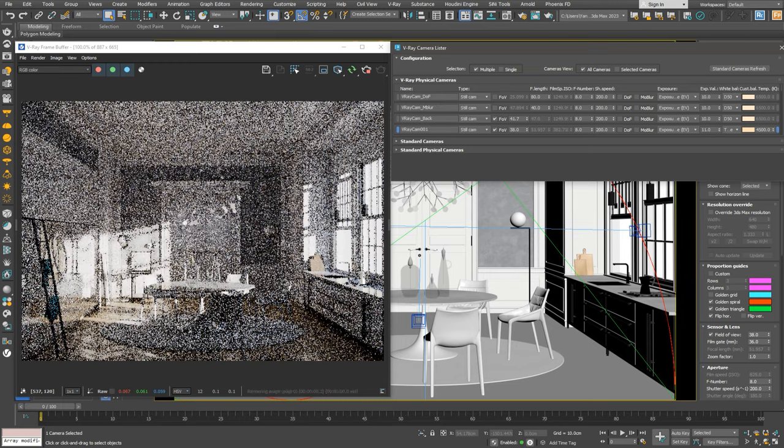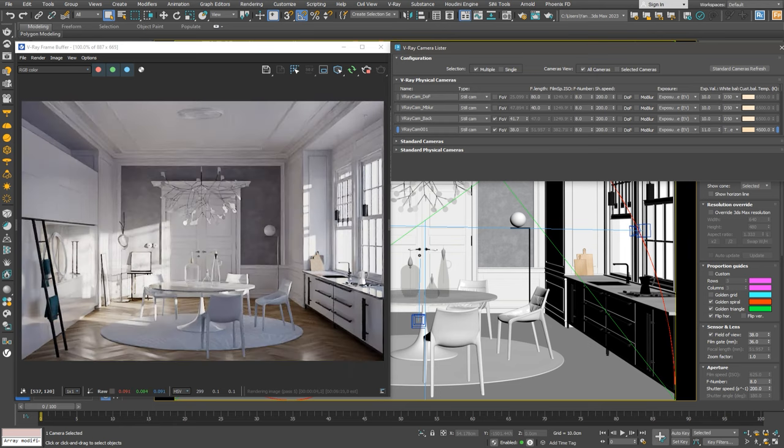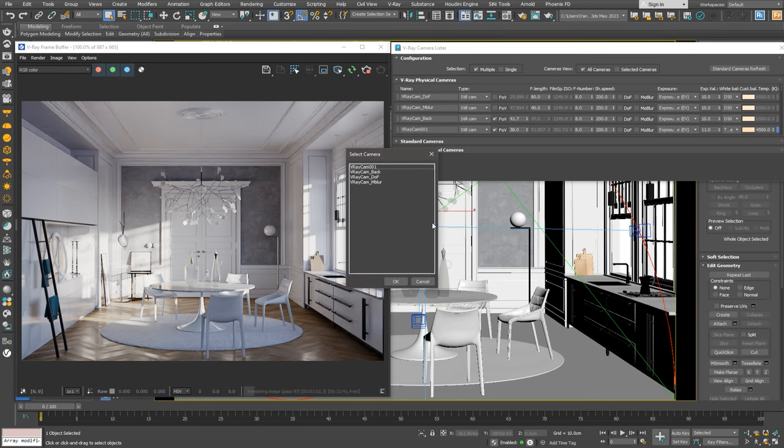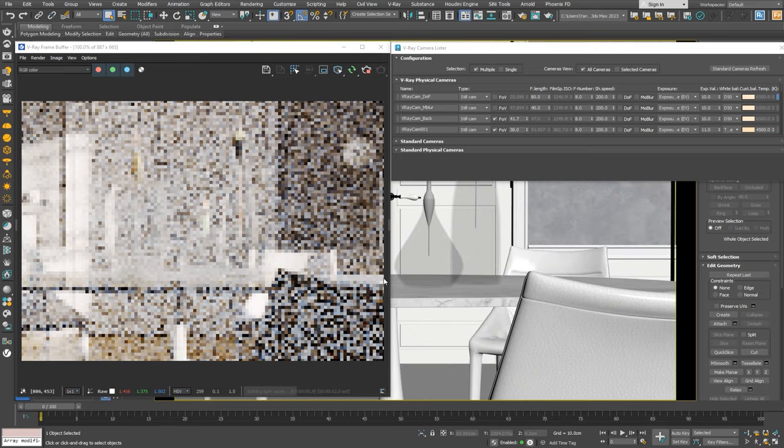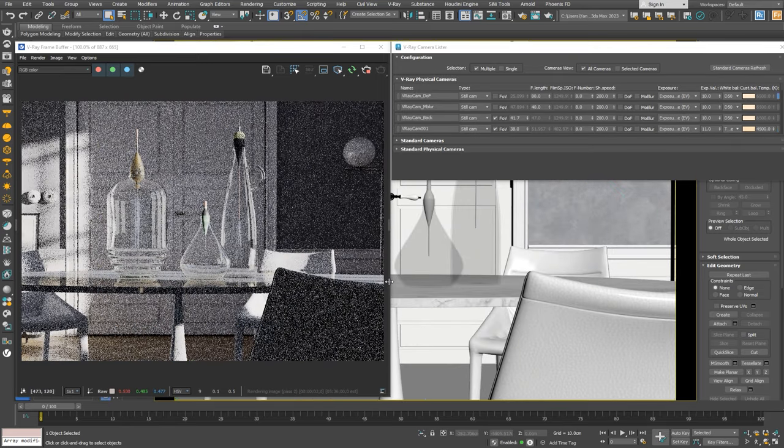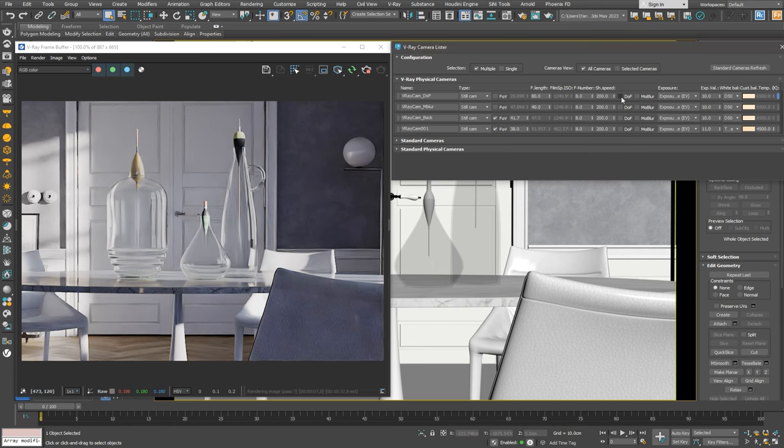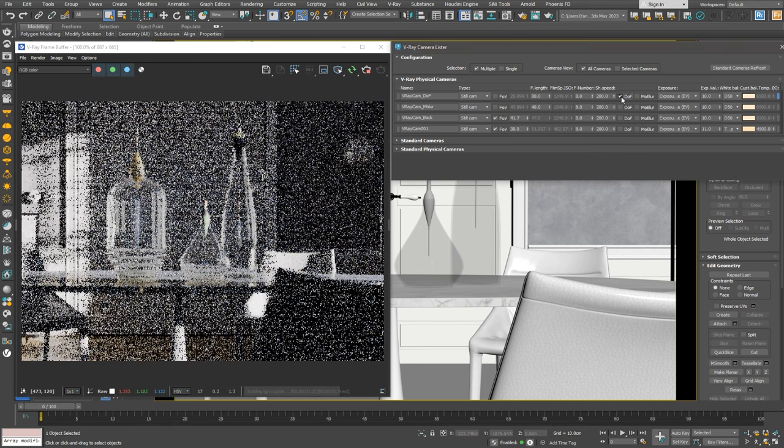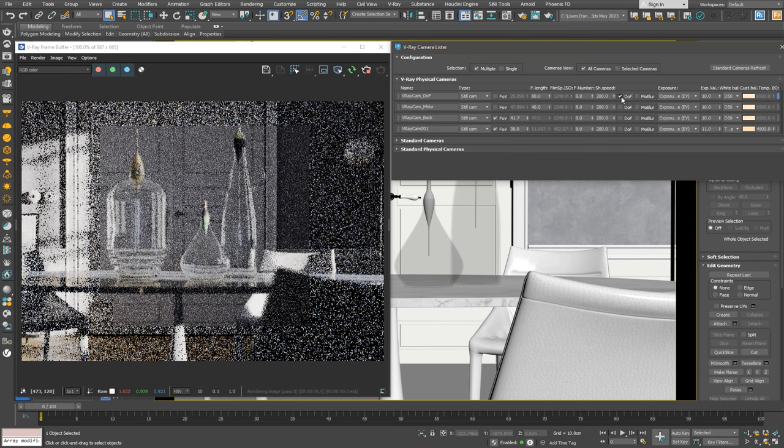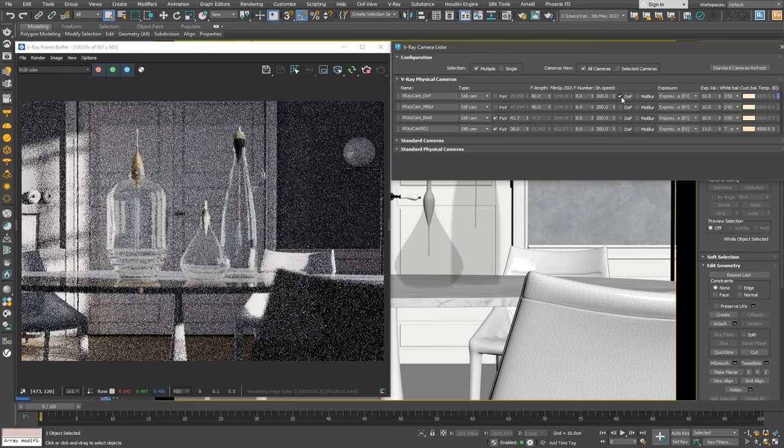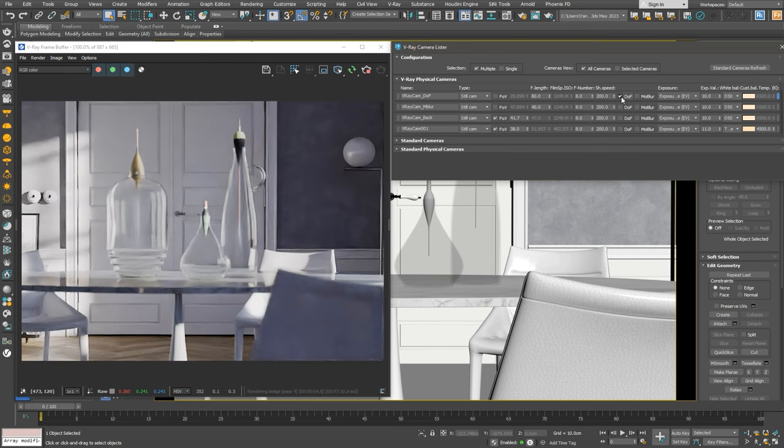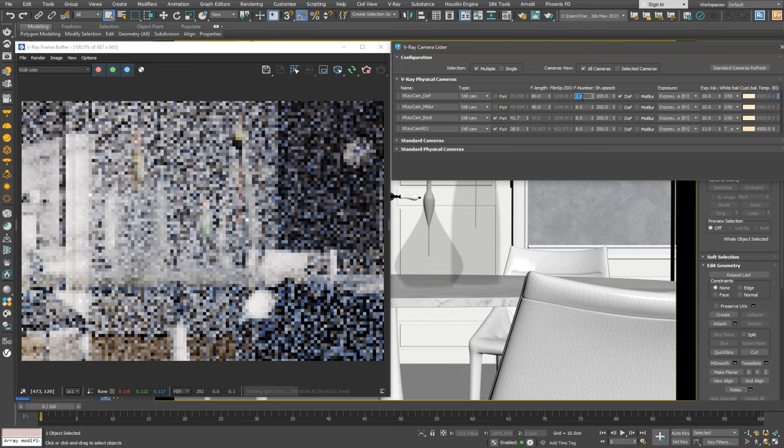Now that we're happy with the exposure and color, we can add some effects like depth of field. Let's look through our camera that we have in the scene that needs some depth of field. I'll turn on depth of field in the camera lister for our close detail camera. With the default settings, we don't really see the blur effect, so let's make the F number 2 to make it more noticeable.